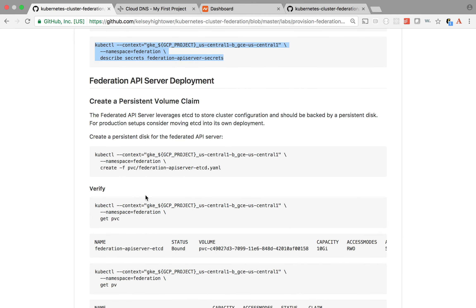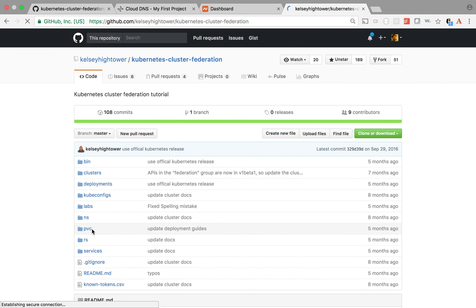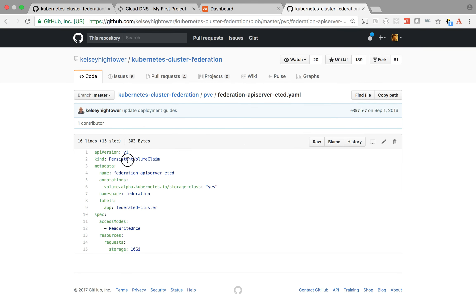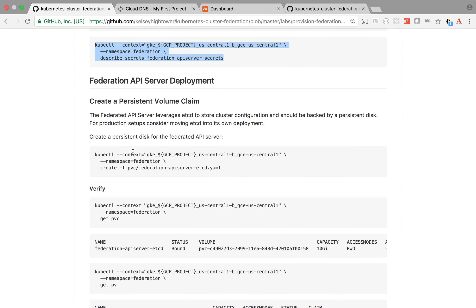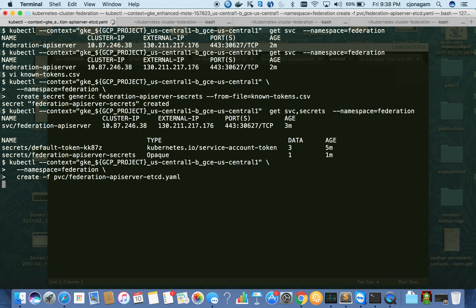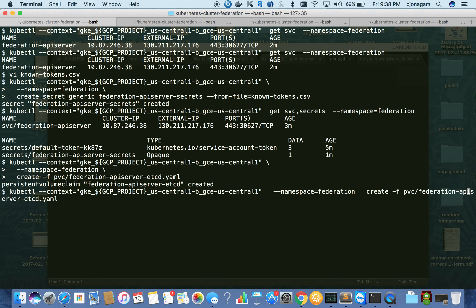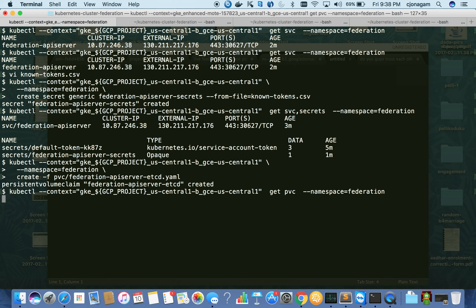We also need a persistent volume claim for the federation cluster to store all the state of the cluster. If you look at the PVC federation-apiserver YAML, this is a persistent volume claim asking for storage. The type object is federation volume persistent volume claim. Your cluster needs to have persistent volume already set up, and it is using 10 GB of disk space. The persistent volume claim is created and it is bound - it got the 10 GB disk it asked for.